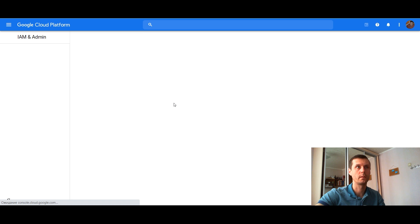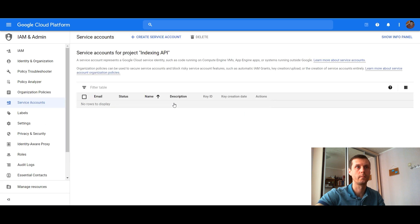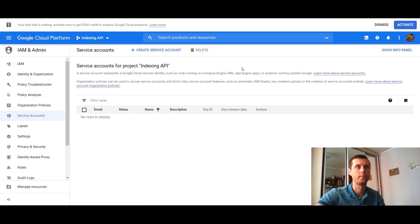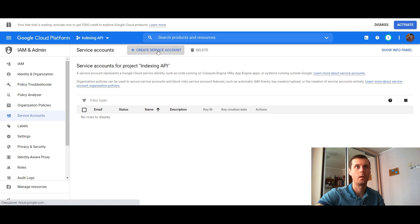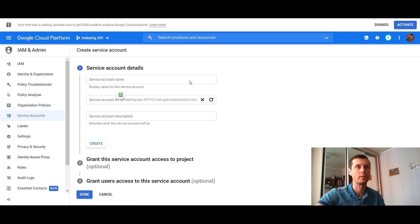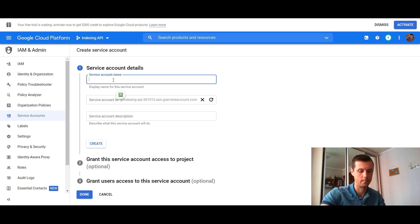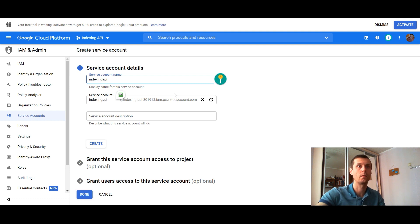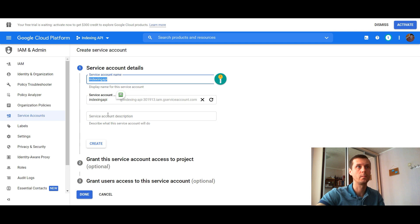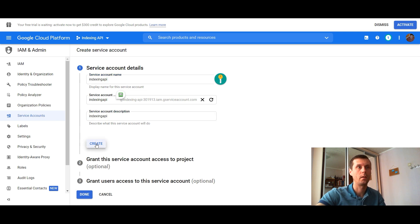Go to service accounts and choose your project indexing API. Create your service account and give it a name. For example, it can be like a blog or something like this. Indexing API. Give it a description and click create.